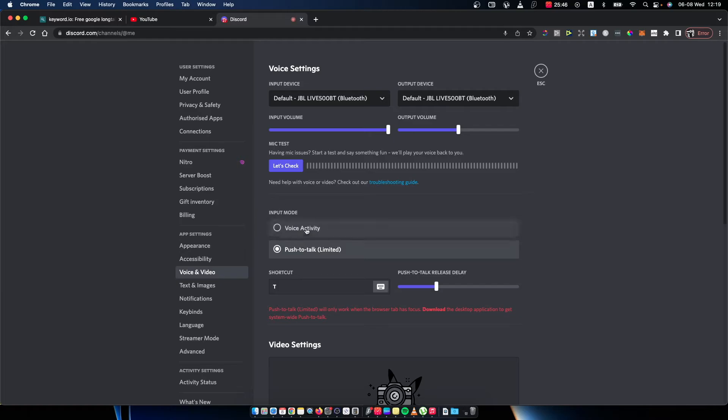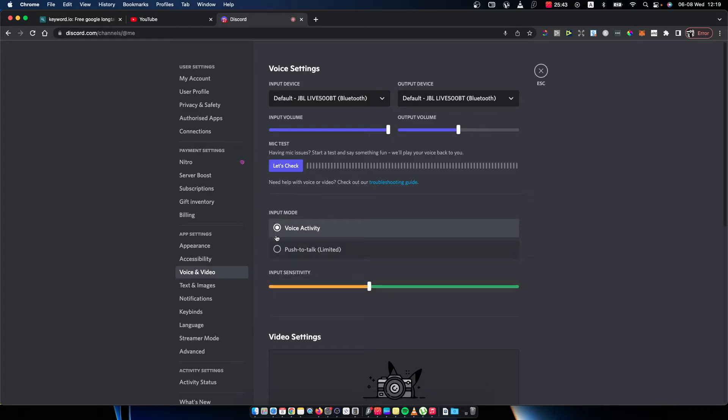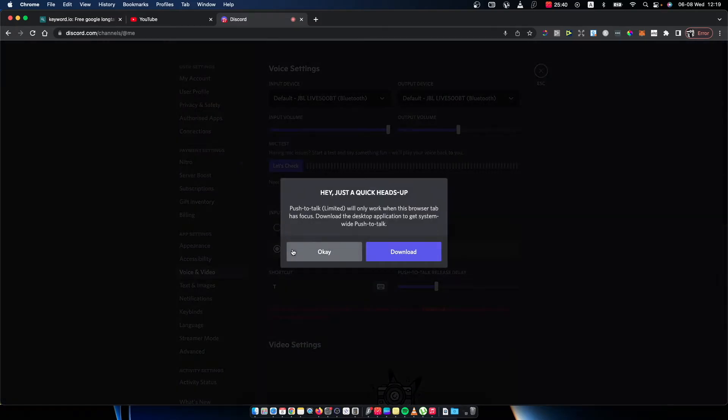There is a tab that says input mode, so as you can see here, press push to talk. It says that this will only work when this browser tab has focus.